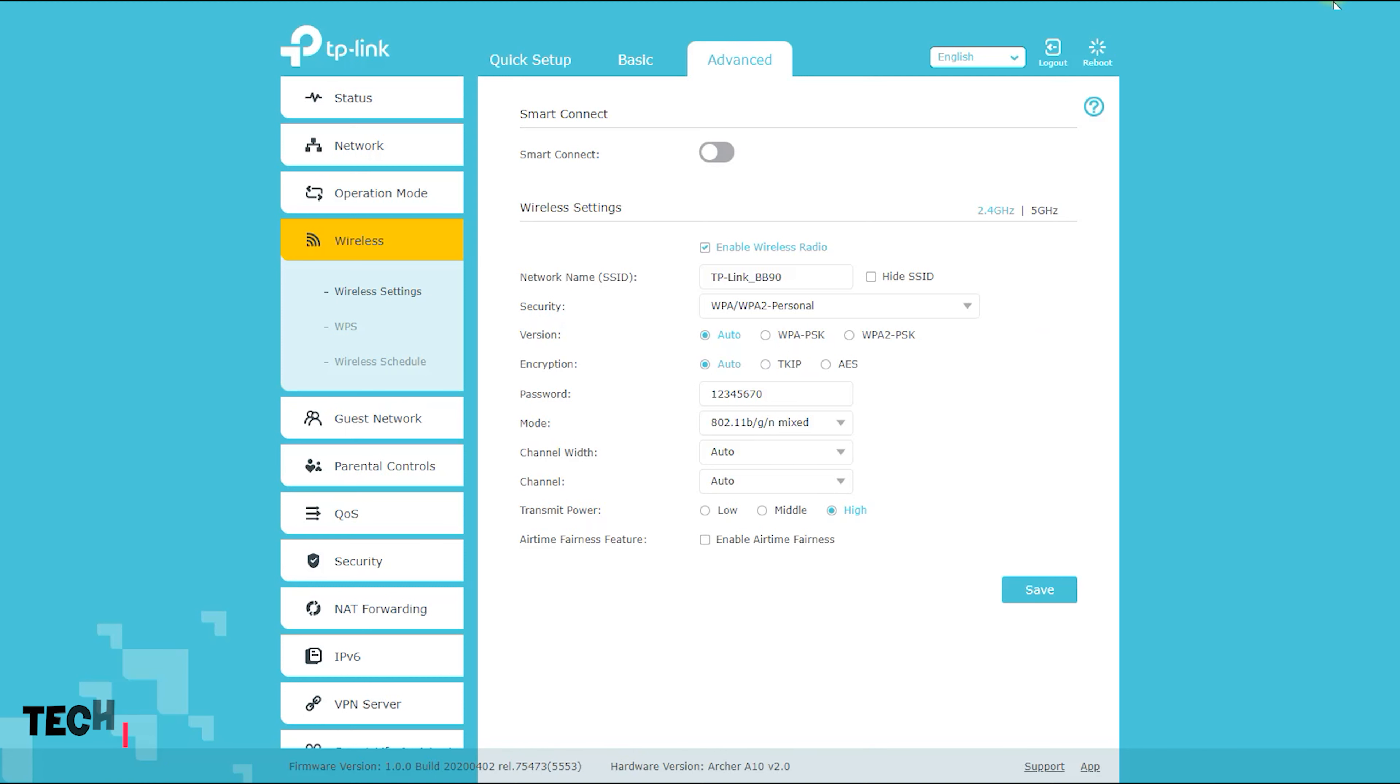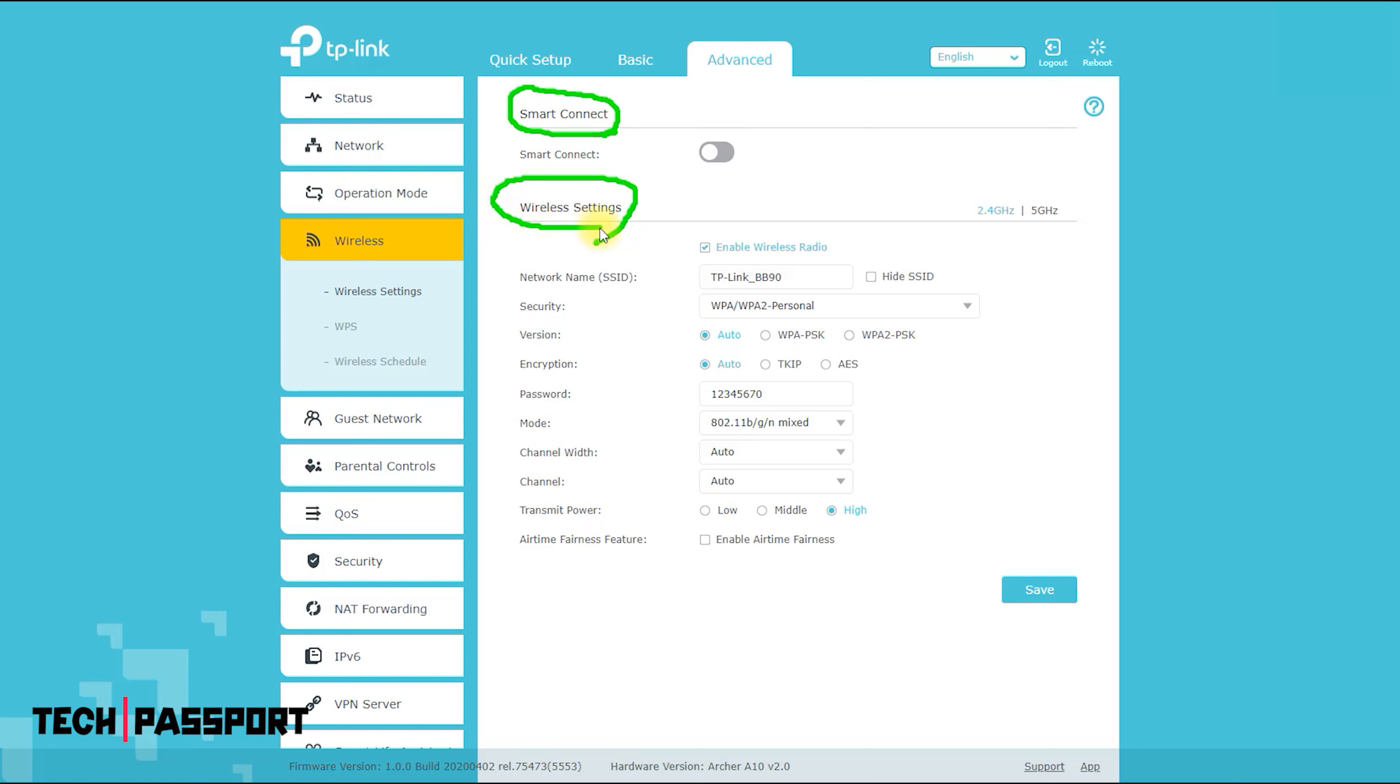From here, you can access all of your wireless settings. From here, you can change your wireless network name and password. If necessary, you can change the ID and password of the wireless network from here.